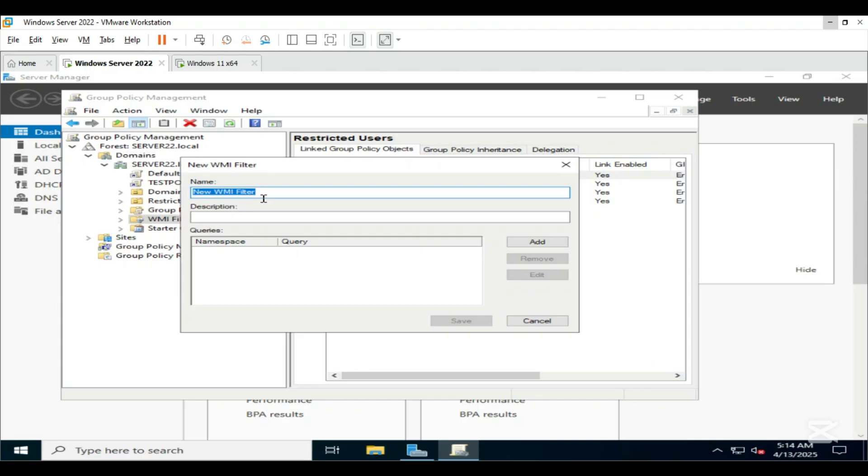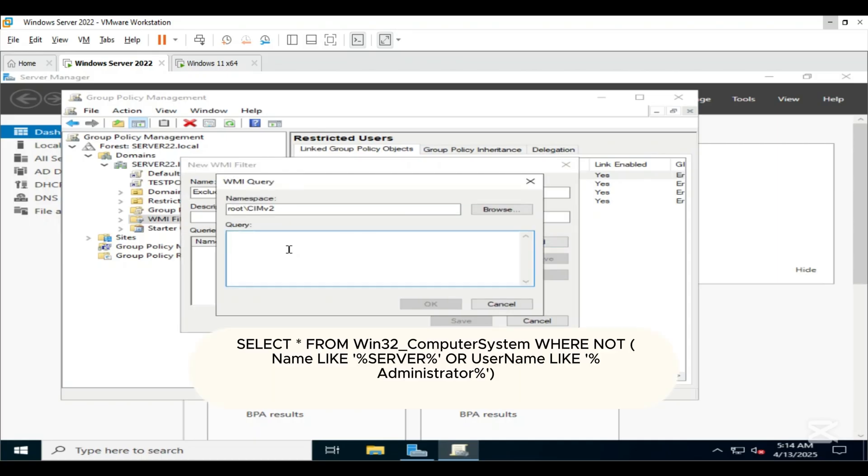Name it Exclude Domain Controller and Admin. Click on Add and paste the following query.